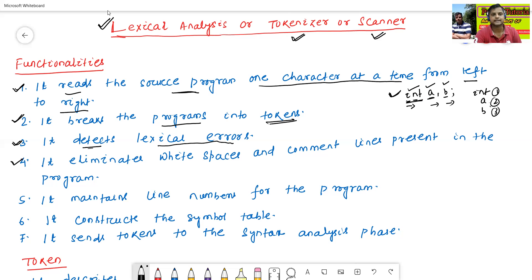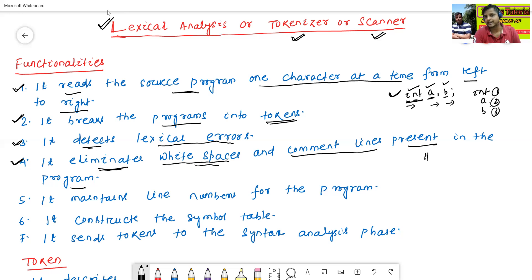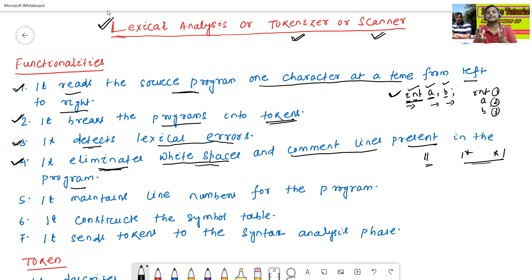The fourth functionality — also very important — is that it eliminates white spaces and comment lines present in the program. If there are white spaces or comment lines in the program, the lexical analysis phase, also called tokenizer or scanner, will eliminate those white spaces and comment lines.